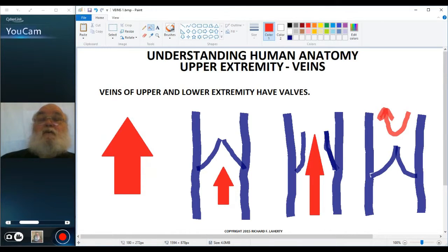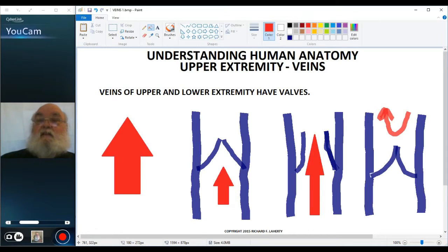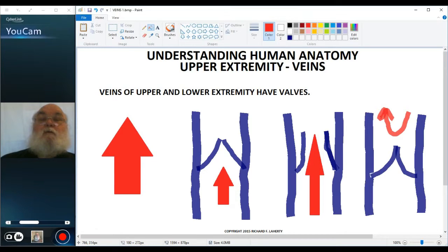In the torso, in the head and neck, we're not fighting gravity — at least not very much. So we don't need valves to keep the blood flowing one way.